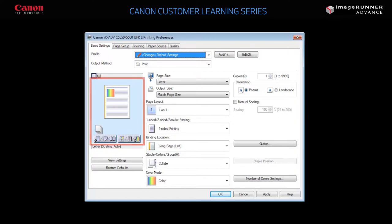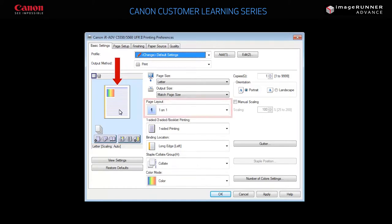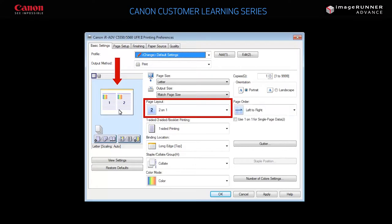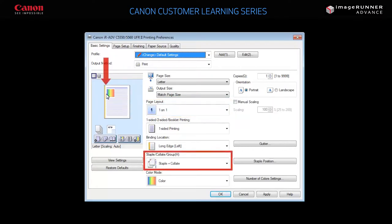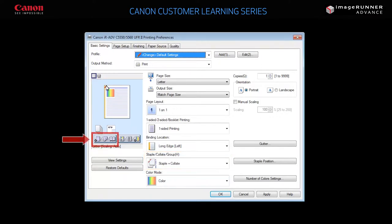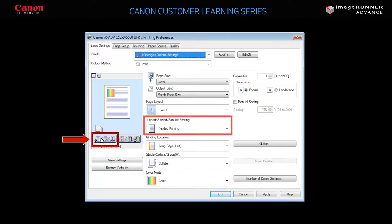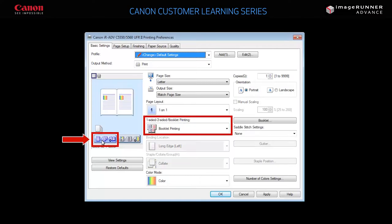For example, by clicking the large paper icon, you can change the number of pages you wish to be printed on one sheet. You can also click the upper left corner of the large paper icon to choose add stapling. By clicking here, you can cycle through single-sided, double-sided, or booklet printing.